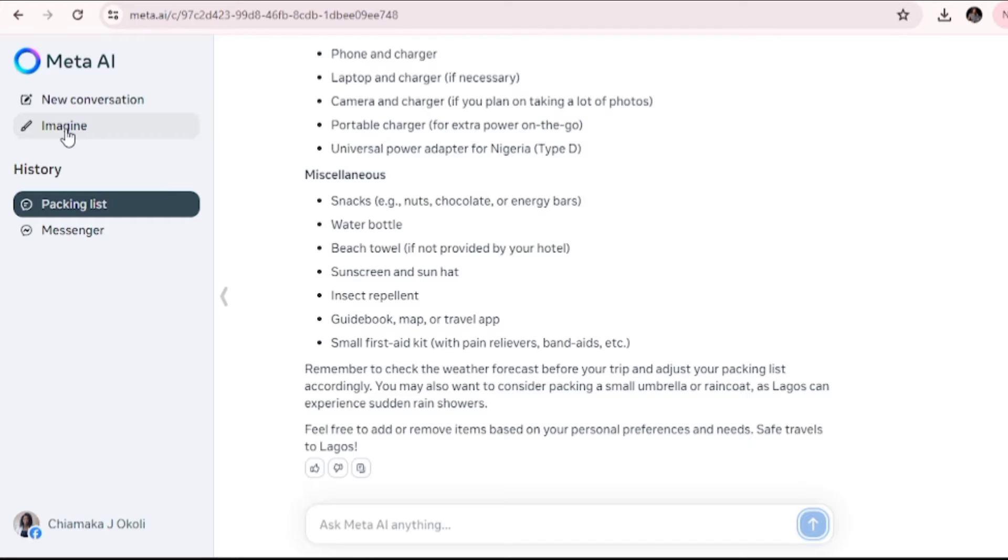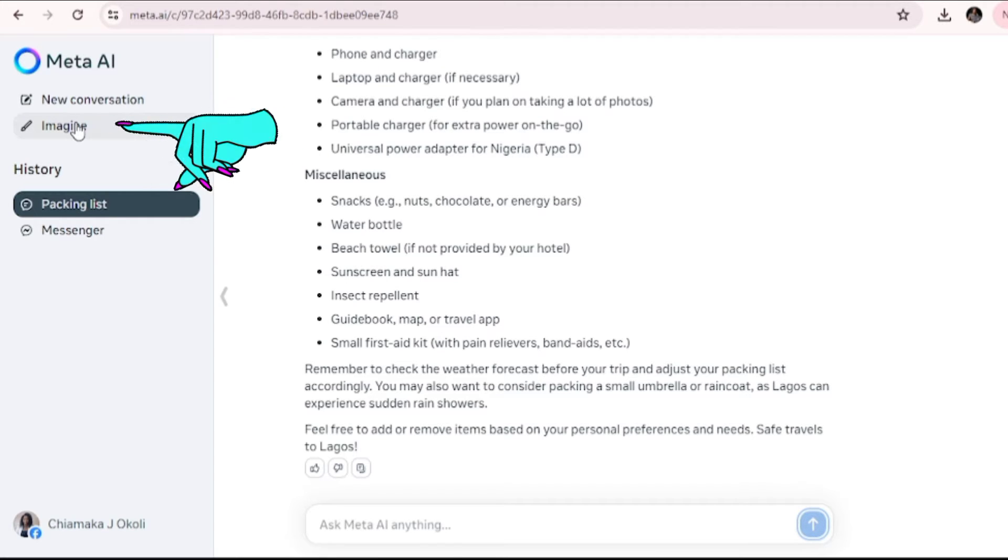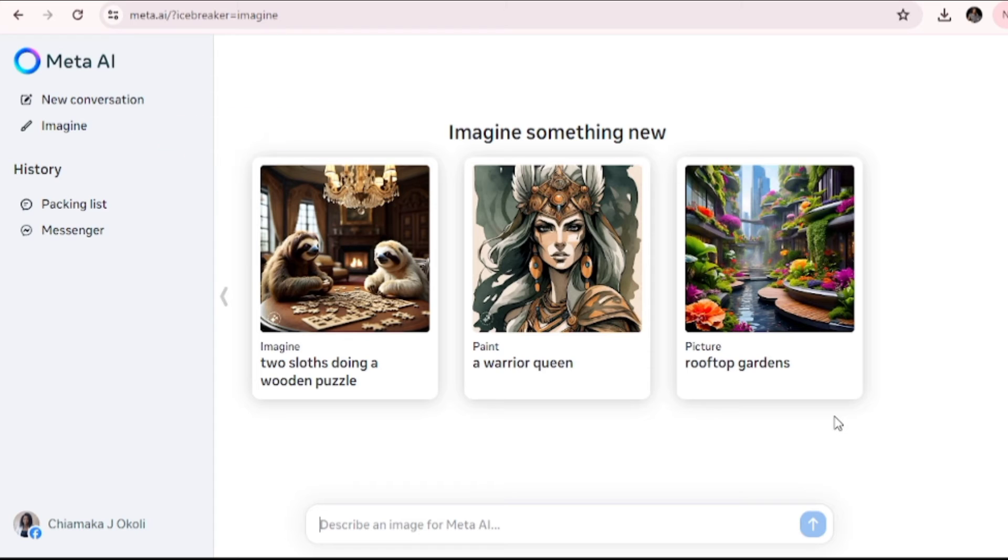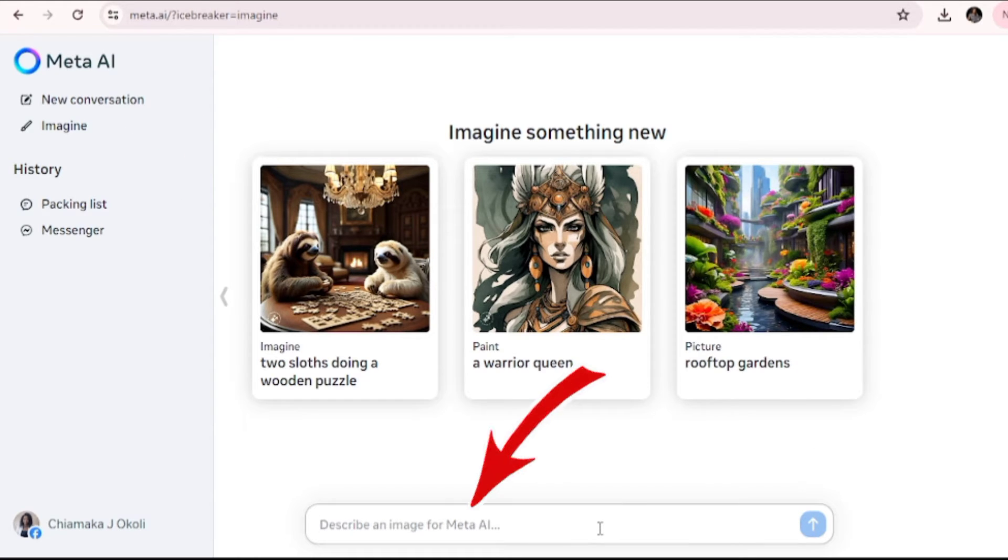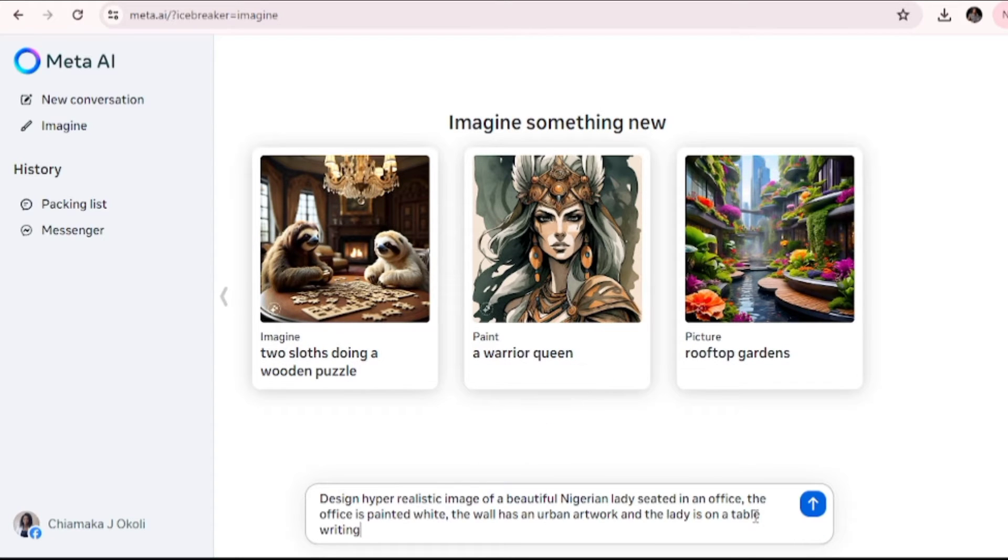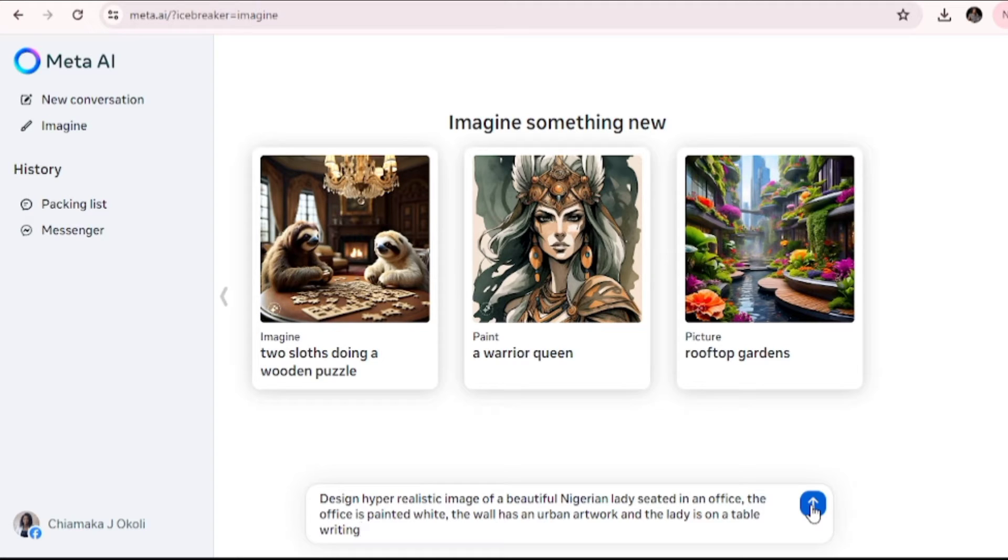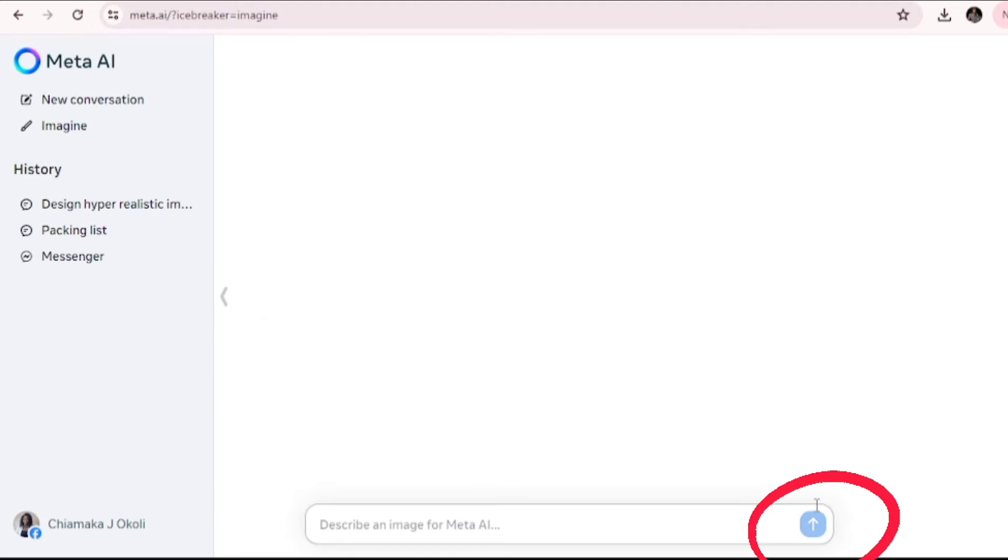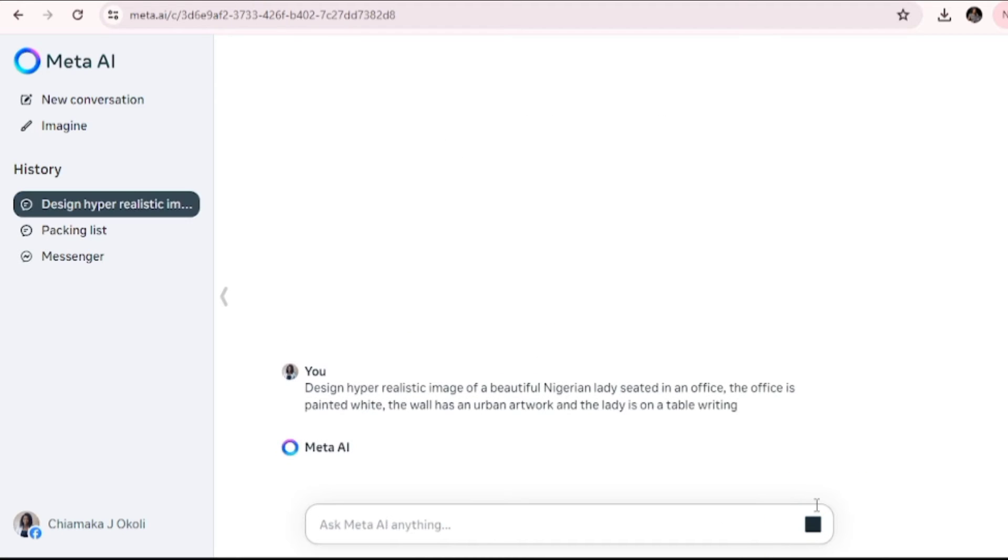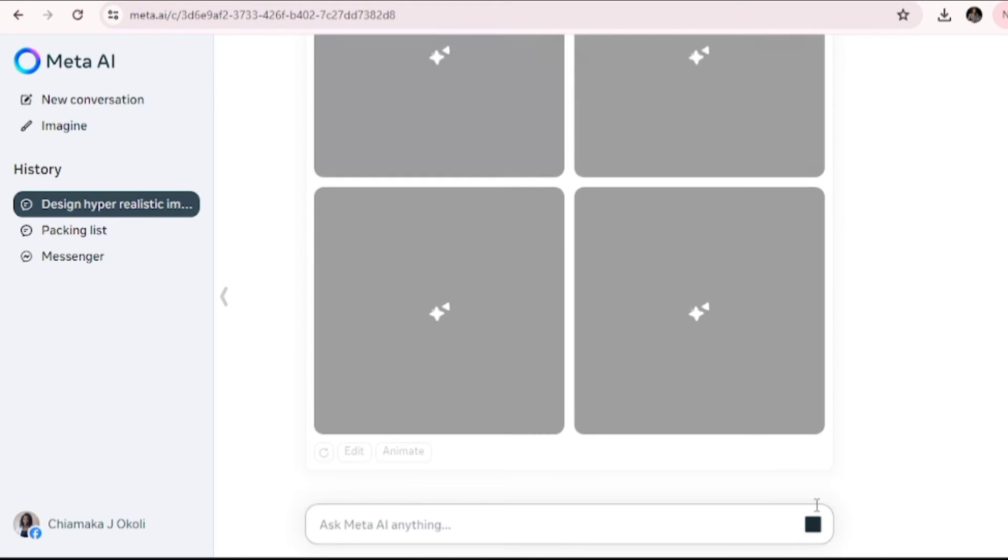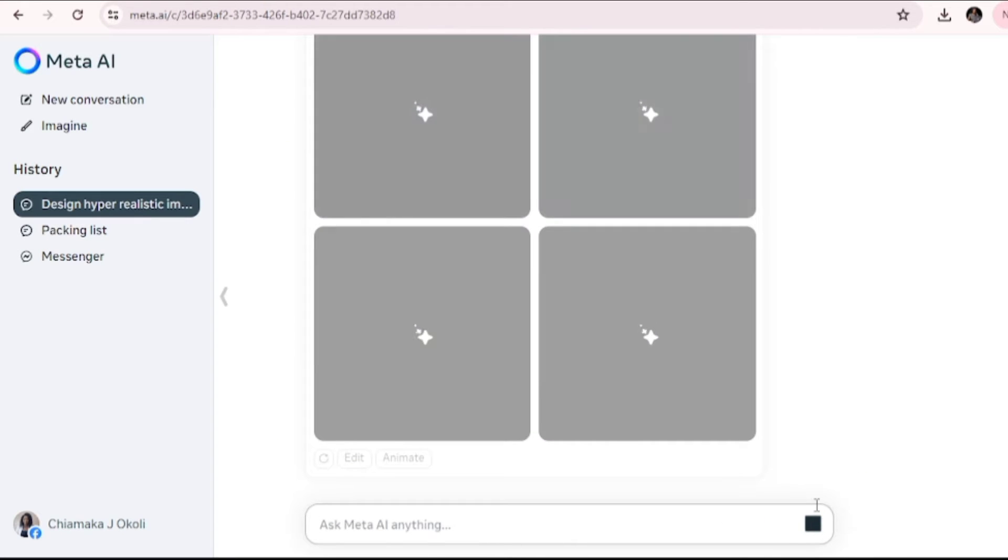Now let's go on and create the image and turn our image to video. You need to come over here and click on imagine. What exactly do you want to design? You just need to type it. The more clear you are, the better. This is the prompt I just generated: Design a hyper-realistic image of a beautiful Nigerian lady seated in an office. The office is painted white. The wall has an urban artwork and the lady is on a table writing. I'm going to click on search, letting this AI generate this beautiful image.